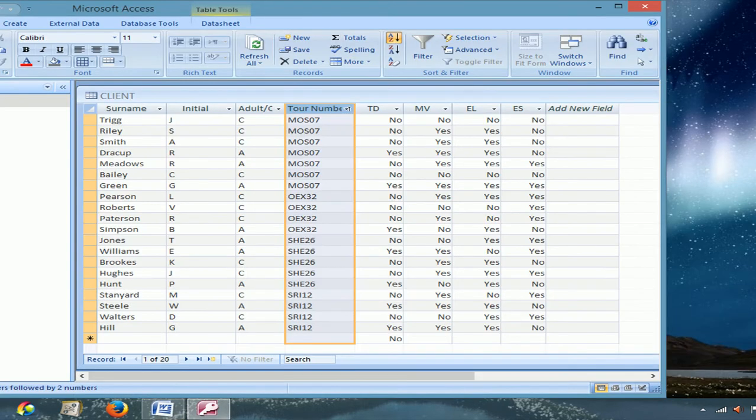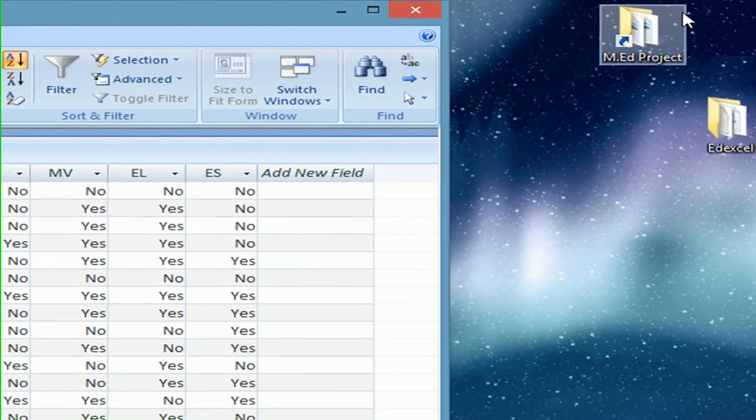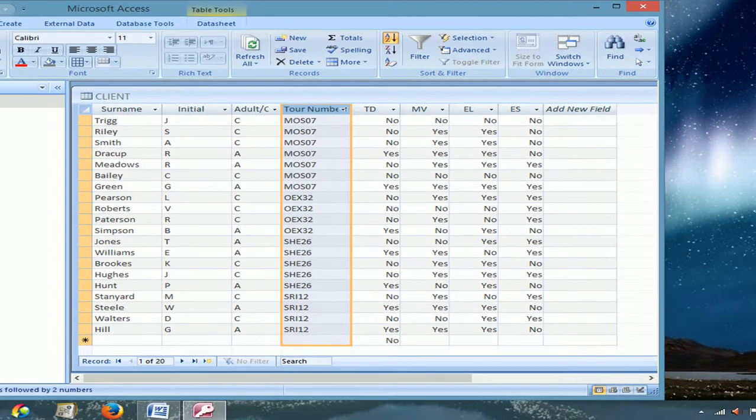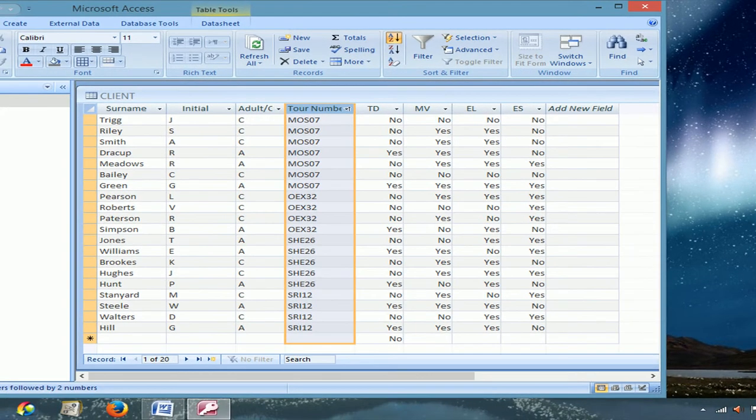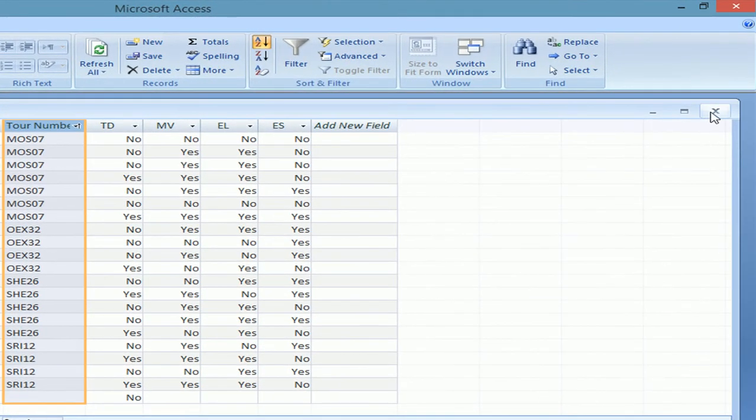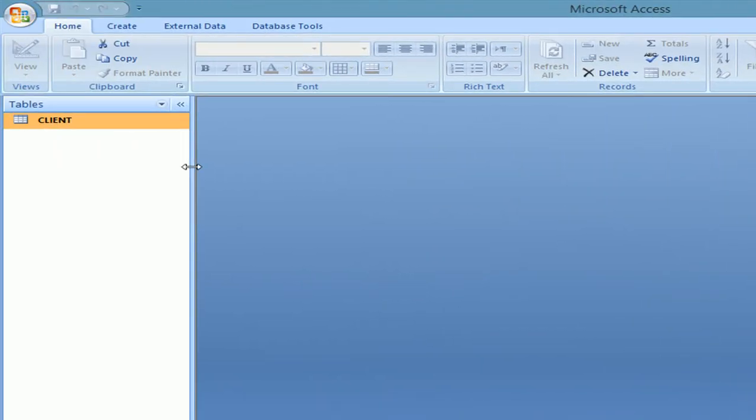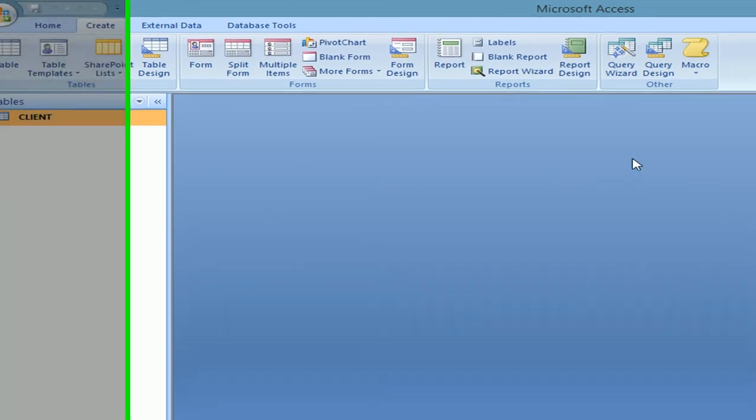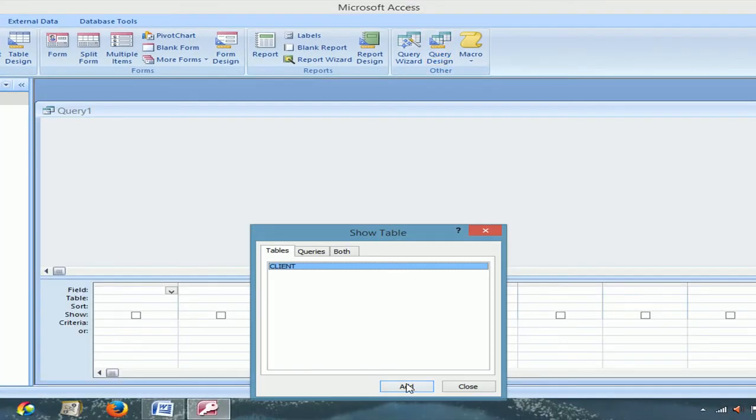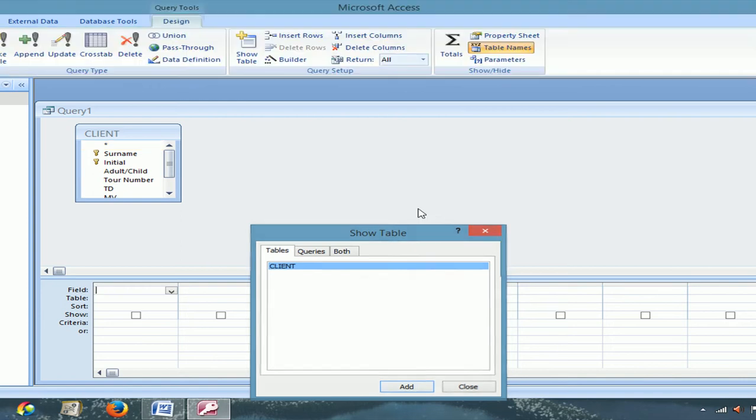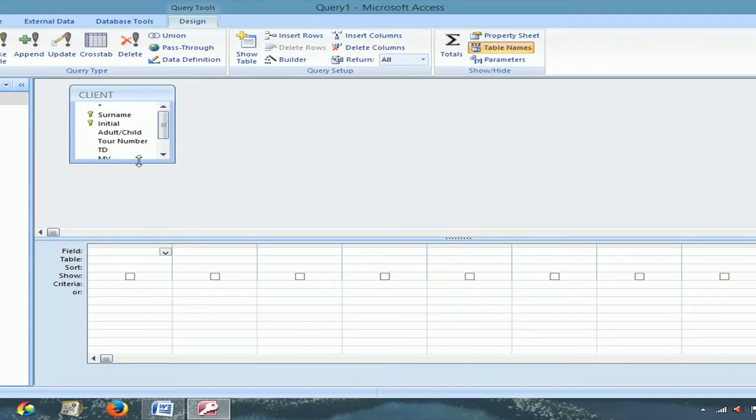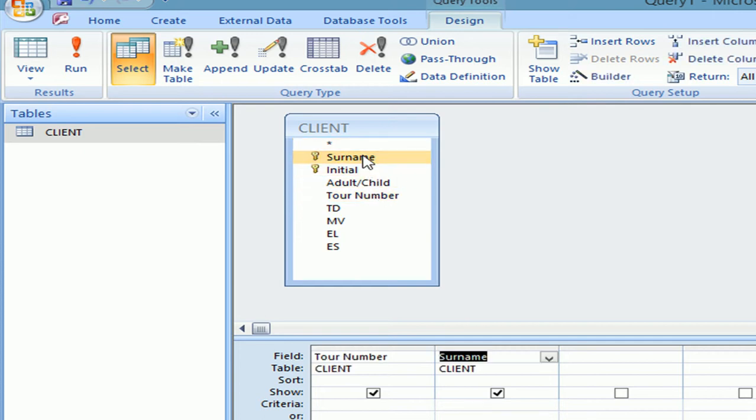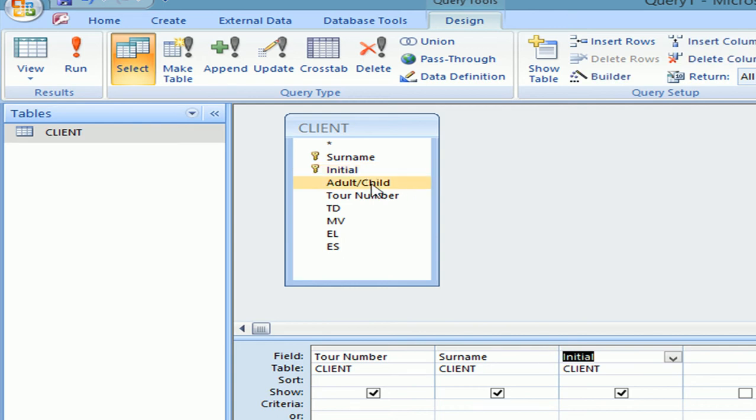Now the next task for the database is the management of train travelers needs a list of children who are booked for tours. Use your database software to run a search on the client table to find all children. They tell you show only the tour number, surname and initial fields in this order. So what I'm going to do is I have to close the table because it's the only way you can create a search. And I'm going to save my table. Create, query design, add the table. Close this one. And now we're going to add the fields that were asked for. Tour number, surname and initial. Now as we have to find all the children that are booked we have to add this field.